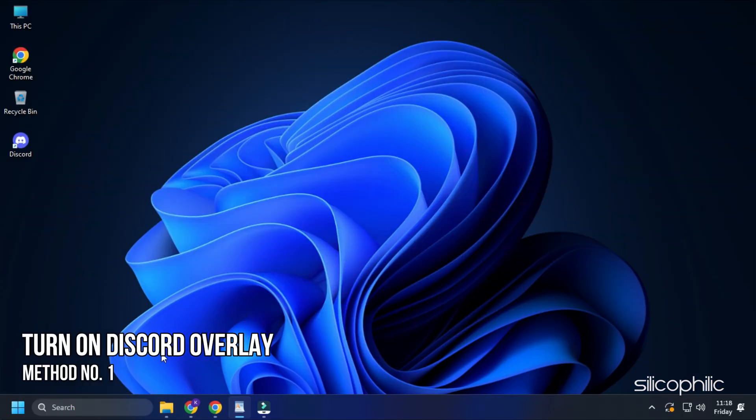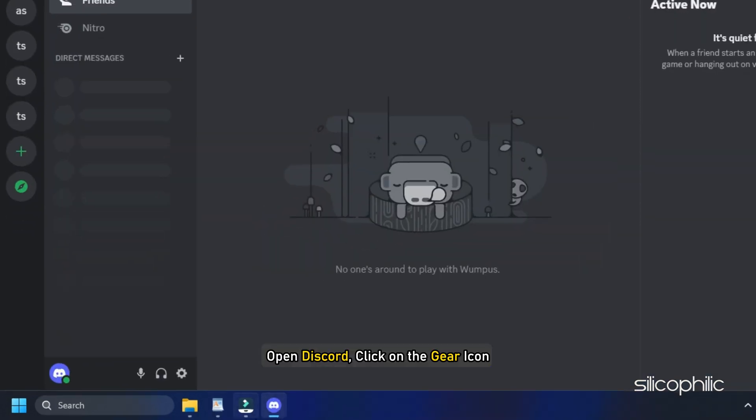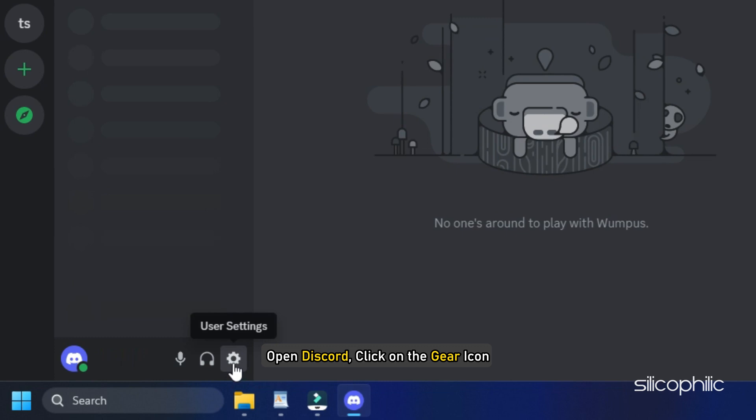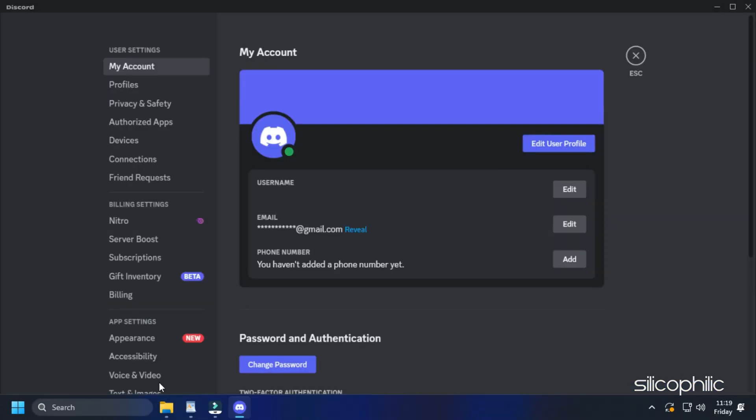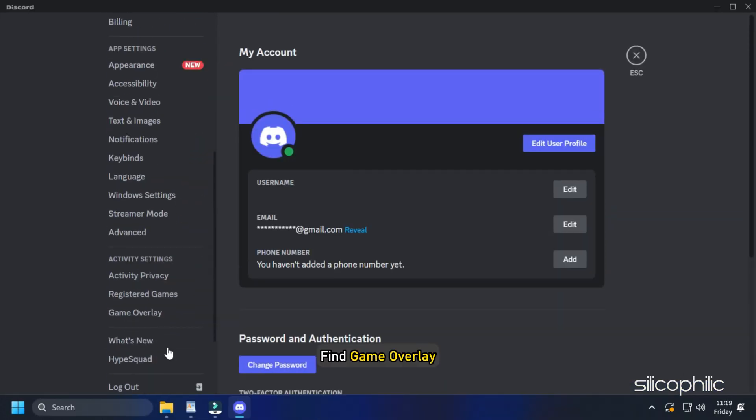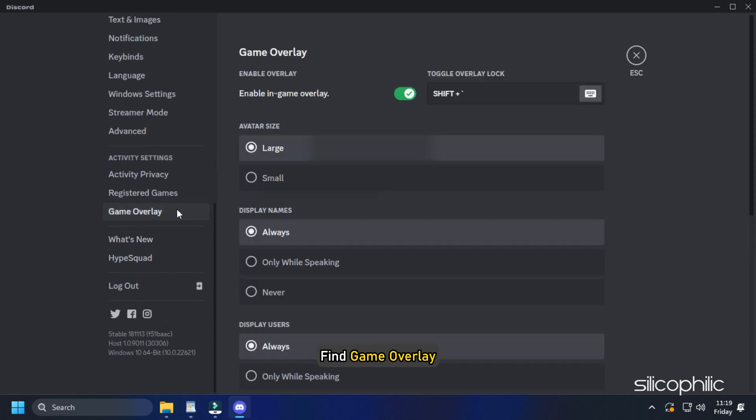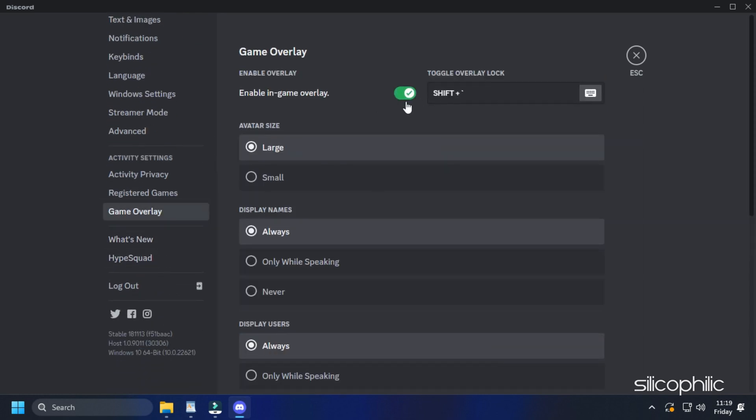Method 1. The first thing you need to do is turn on the Discord Overlay feature. Open Discord. Click on the gear icon from the bottom to open Discord user settings. Scroll down to the bottom to find Game Overlay. Click on it and make sure the toggle is turned on.